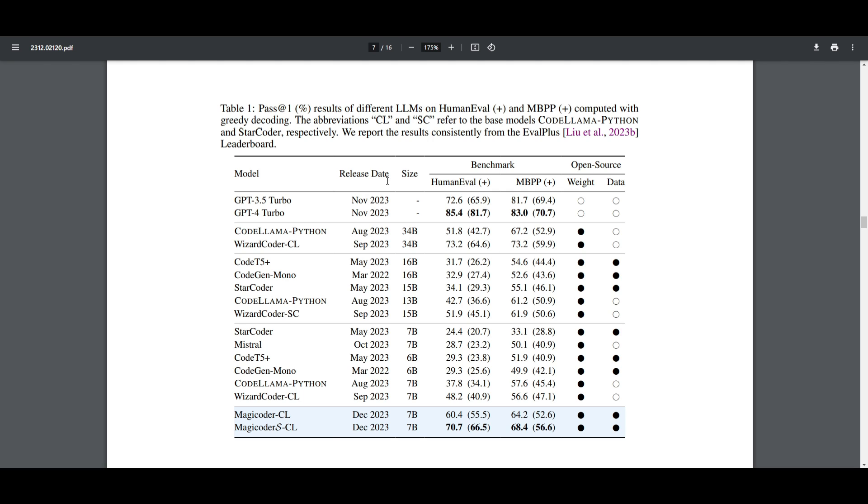What they've done is that they created this table which showcases the pass at one evaluation, the results of different large language models on Human Evaluation and MBPP and computed with the greedy decoding. They have put the abbreviation of CL as well as CS which corresponds to the base models of CodeLlama Python and StarCoder respectively.